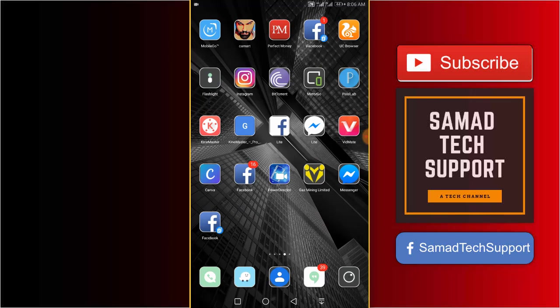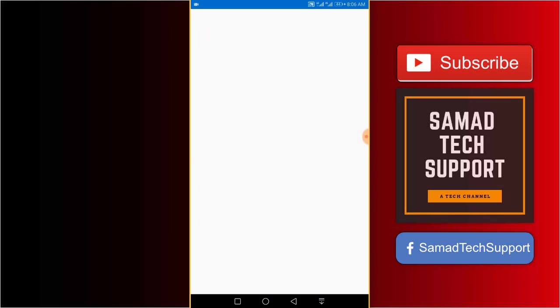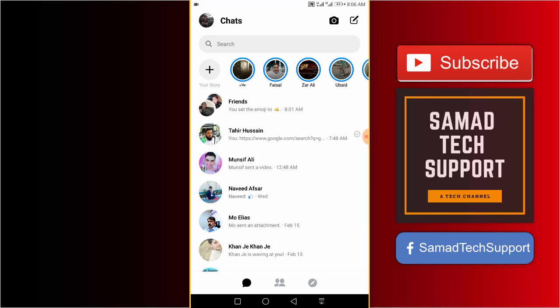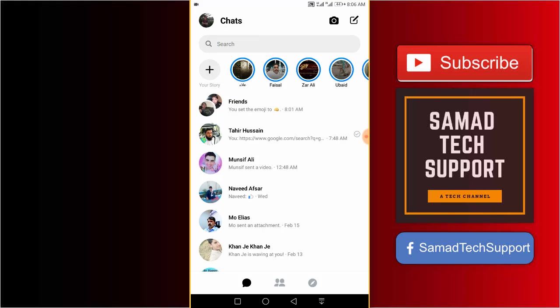As you can see, the new UI looks good and very simple. To enable secret conversations, just tap the profile picture at the top left corner.